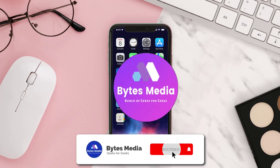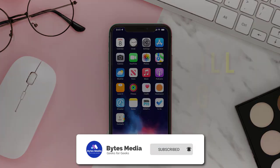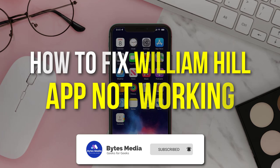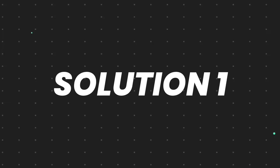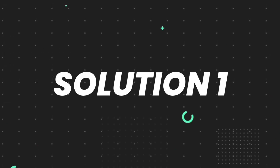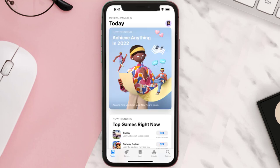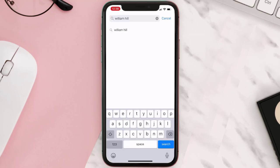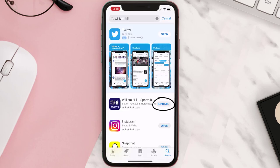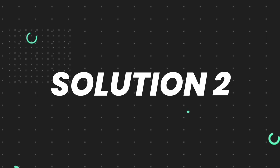Hey guys, I'm Anna and today I'm going to show you how to fix the William Hill mobile app not working. First of all, you need to make sure you're running the latest version of the app. Open up the App Store on your device and tap on the search icon in the bottom right corner, then search for the app. If you see an update button next to the app name, simply tap on it to make sure you're running the latest version.